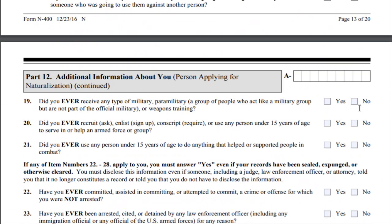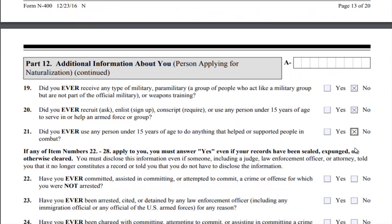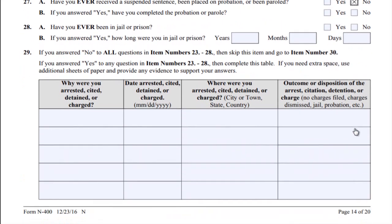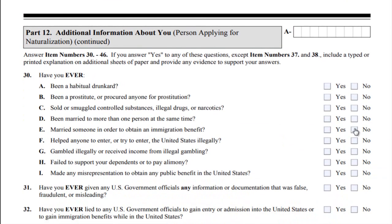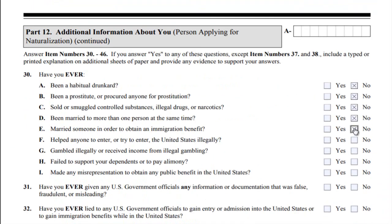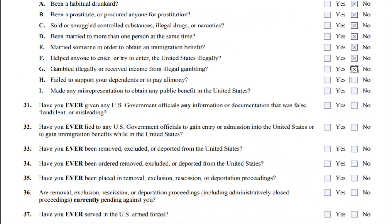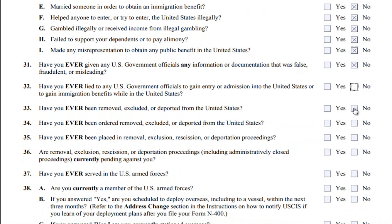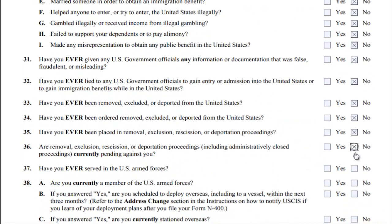There are a lot of questions here. Speak the truth on these questions. It's basically about criminal history — if you've been in the United States before, if you've committed a crime, or if you've been on probation. Fill it out honestly.